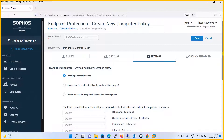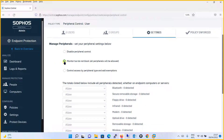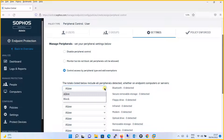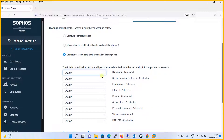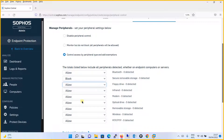With the third option, Control Access by Peripheral Type, you can filter which external devices you want to allow or block. For example, you can allow Bluetooth devices, block Secure Removable Storage, block Copy Drive, allow Infrared, block Modem, and block Optical Drive. You can customize exactly what to allow and what to block from all the peripheral types listed.